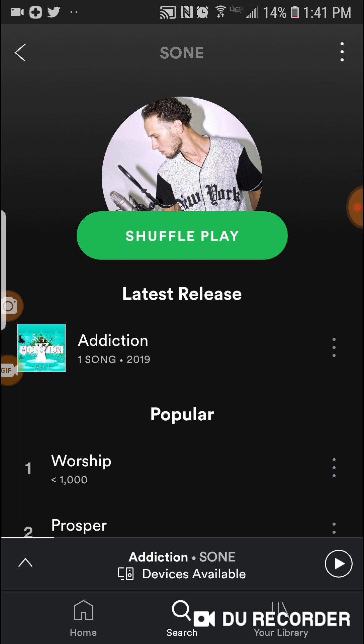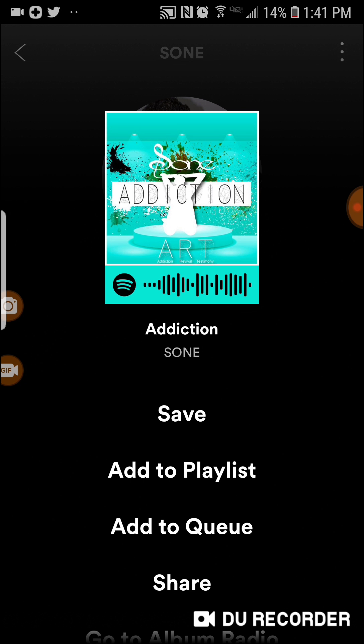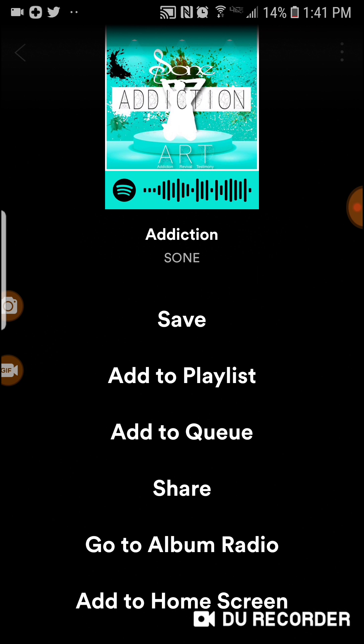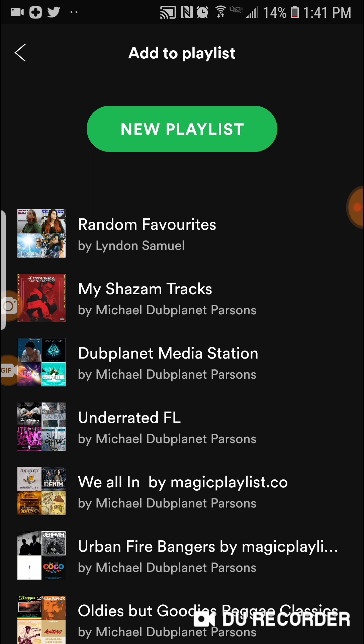You're going to click on the three dots next to the song title. It's going to come up with available options. You're going to go ahead and click on 'Add to Playlist.'